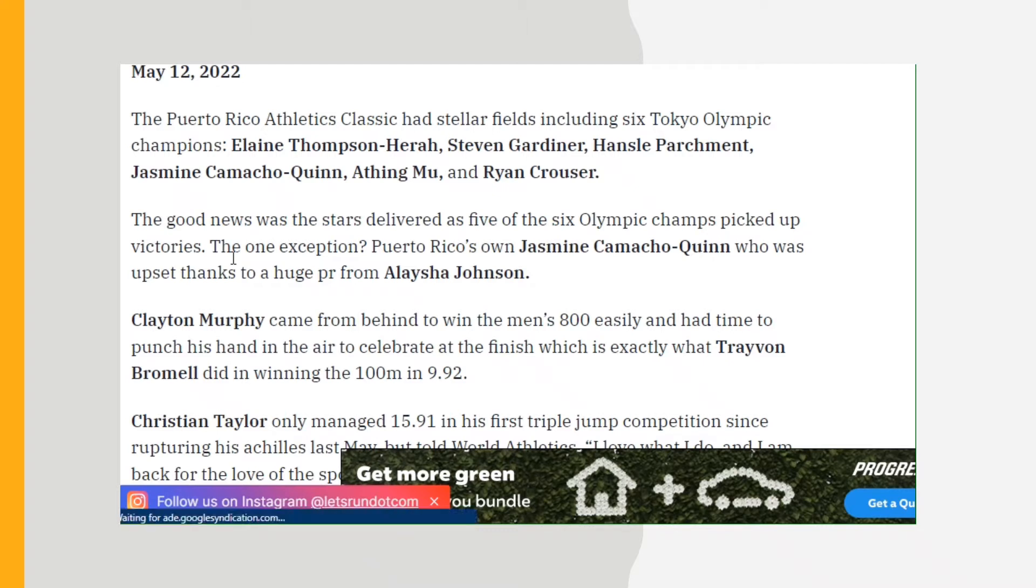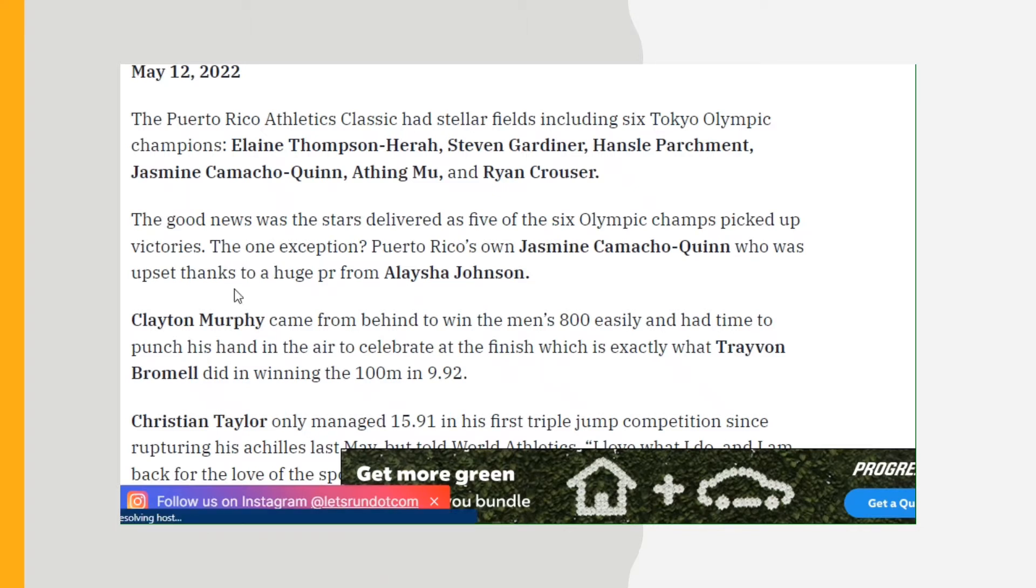The one exception was Puerto Rico's own Jasmine Camacho-Quinn, who was upset thanks to a huge PR from Alicia Johnson. Clayton Murphy came from behind to win the men's 800 easily and had time to punch his hand in the air to celebrate at the finish, which is exactly what Trayvon Bromell did in winning the 100 meters in 9.92.